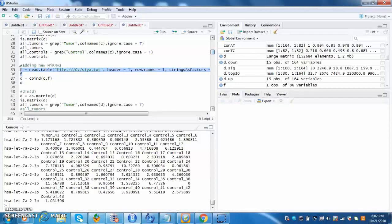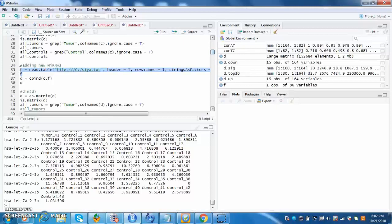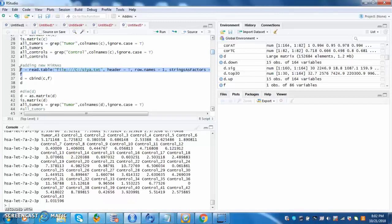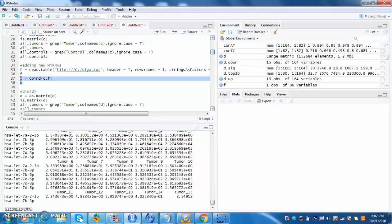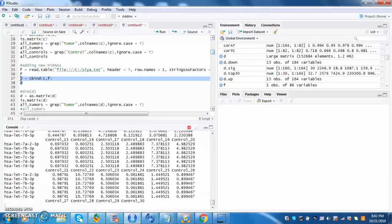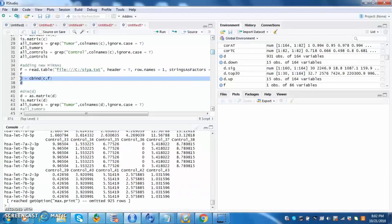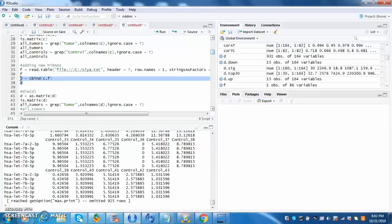The following line sets variable f to the table that the doctor imports. For this case, I made a table that has a set of numbers of tumors and control samples for a specific microRNA. The next two lines that I will run combine the data borrowed from TCGA and the doctor's data.